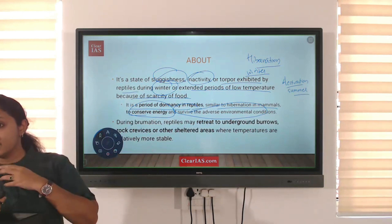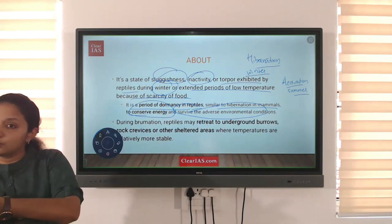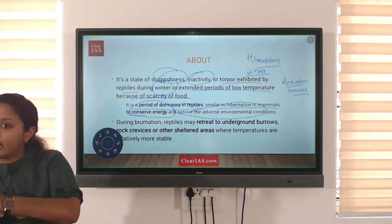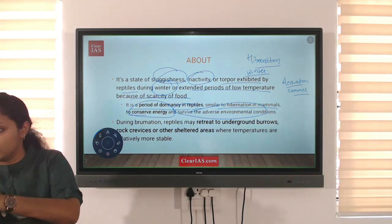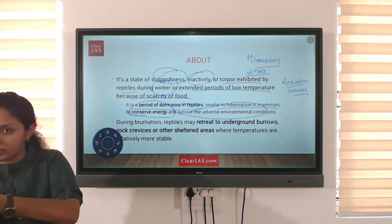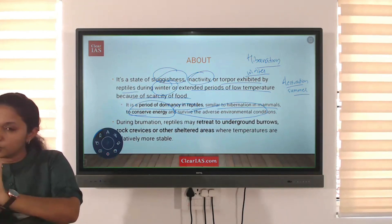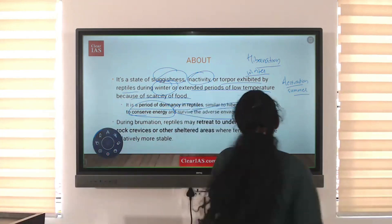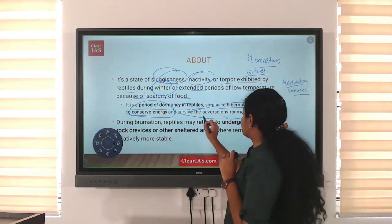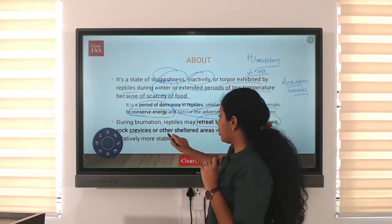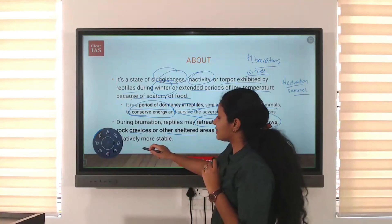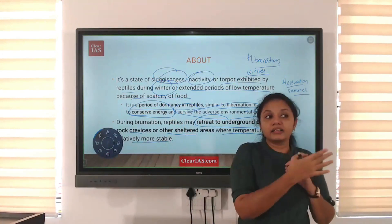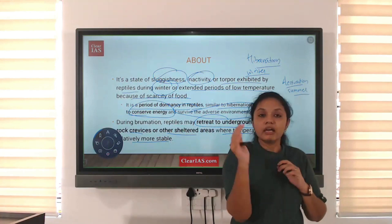When this dormancy is seen in reptiles it is known as brumation, and when seen in mammals — such as polar bears — it is hibernation. Hibernation is of longer duration compared to aestivation, which is summer sleep and usually of shorter duration. During brumation, reptiles may retreat to underground burrows, rock crevices, or other shelter areas where temperatures are relatively more stable.